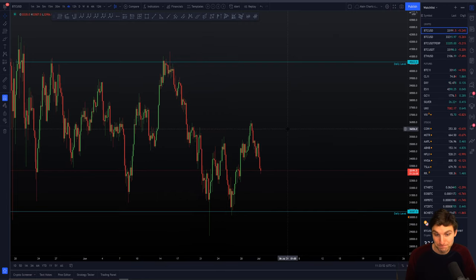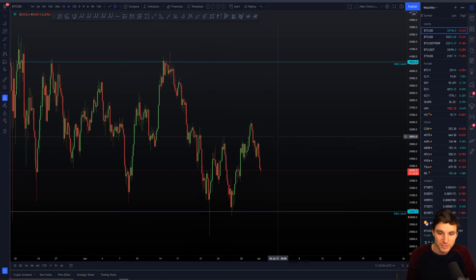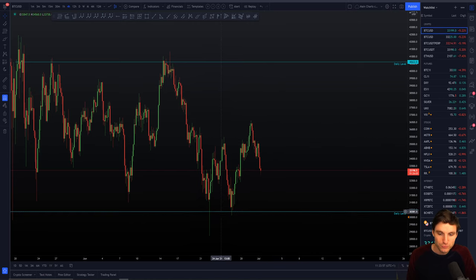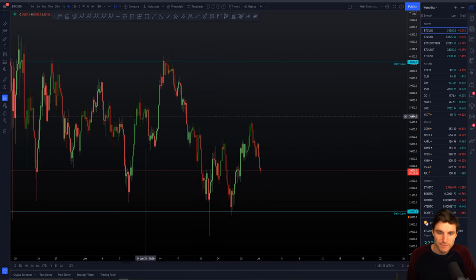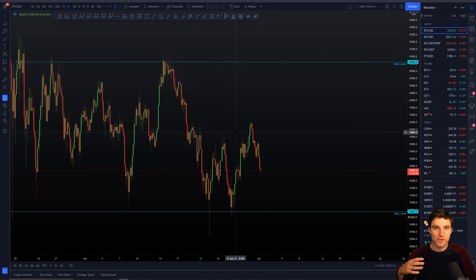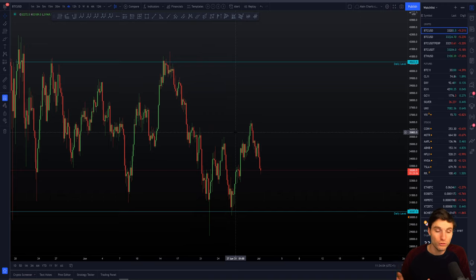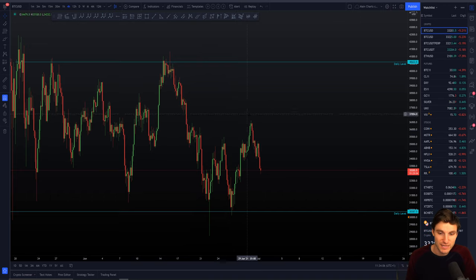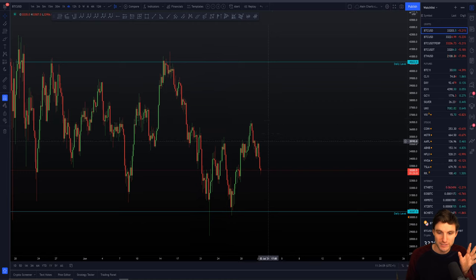If you took a short around there, it's obviously worked out pretty nicely. But at the end of the day, you can be looking for longs down here and shorts up here. The middle of the range is an area where you can either hedge or look for shorts. And this is the way that I like to trade.